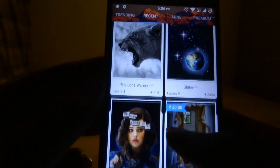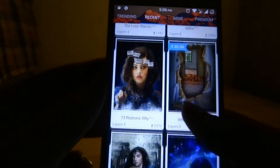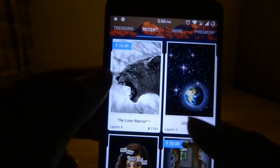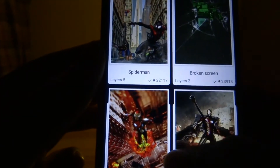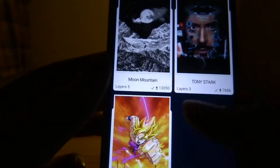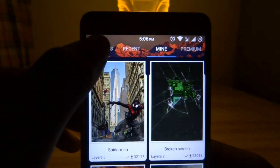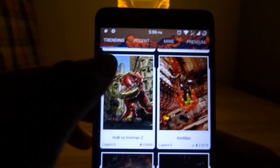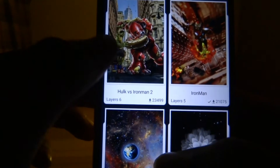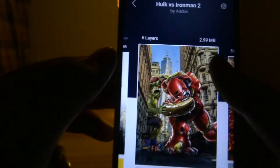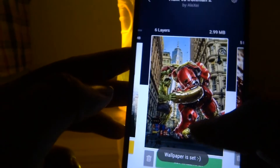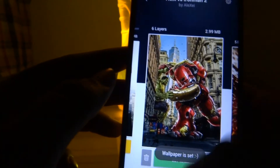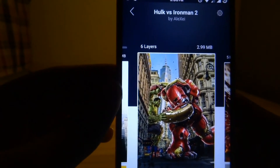Once you select the wallpaper you want to download, just click on download and it will be automatically downloaded. Once downloaded, you can click on the set wallpaper option and the wallpaper will be automatically set to your home screen as well as your lock screen. You also have a section for recent wallpapers and my wallpapers, where you can see the offline wallpapers you have already downloaded.